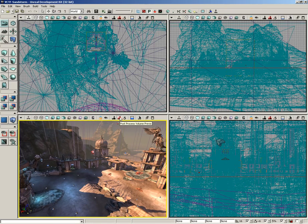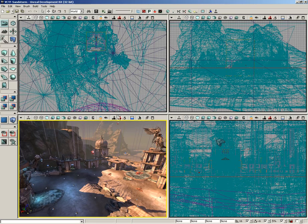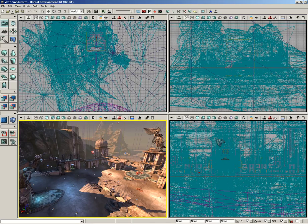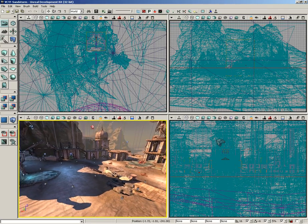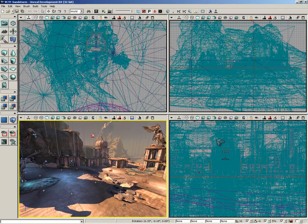The first button is post-process volume previs. What this does is this allows you to activate and deactivate the effects of any post-process volumes that may be applied in your level.